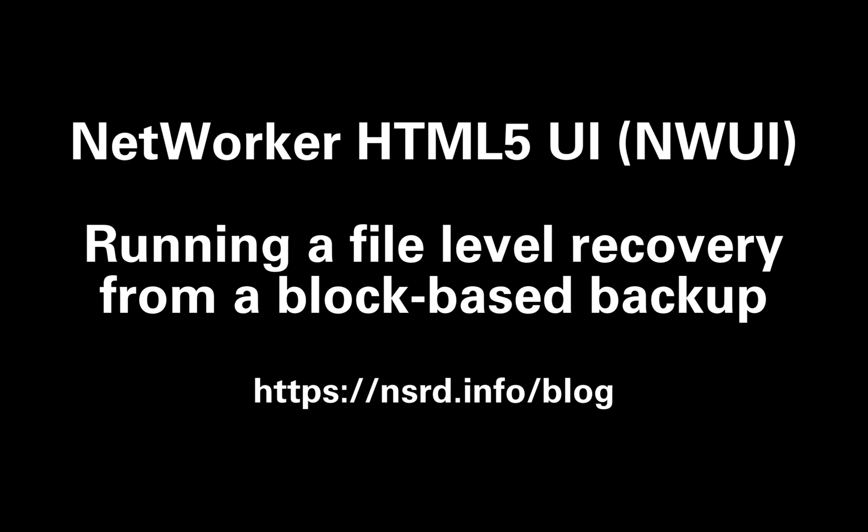Hi, I'm Preston Deguys, and in this video I'll show you how to use the NetWorker NWUI, its HTML5 interface, for running a file level recovery from block-based backups. This option was introduced in NetWorker 19.3.